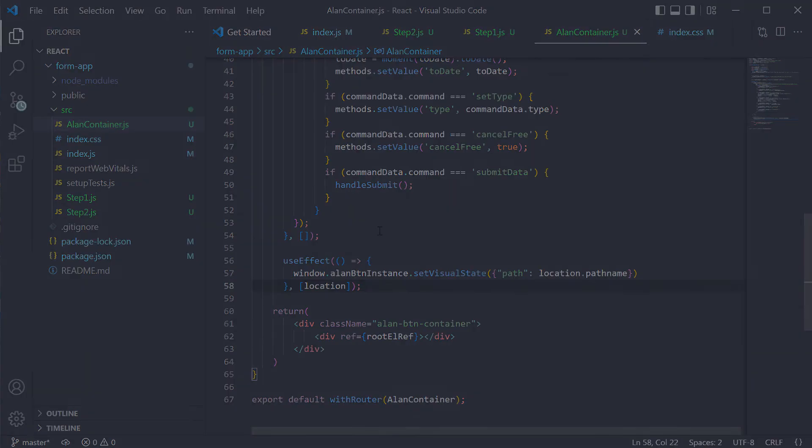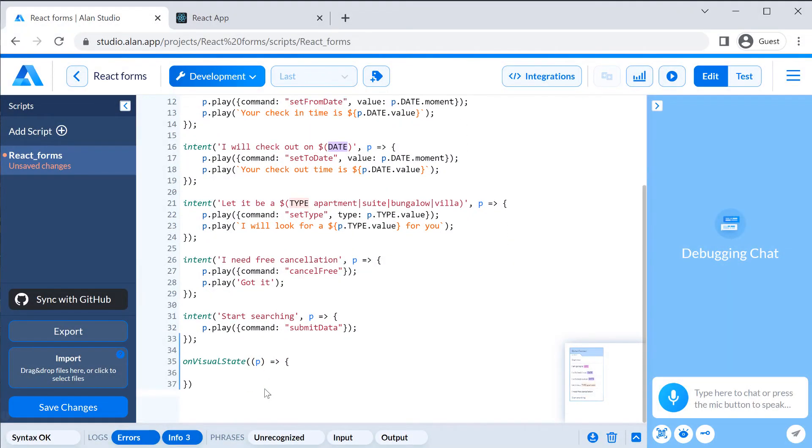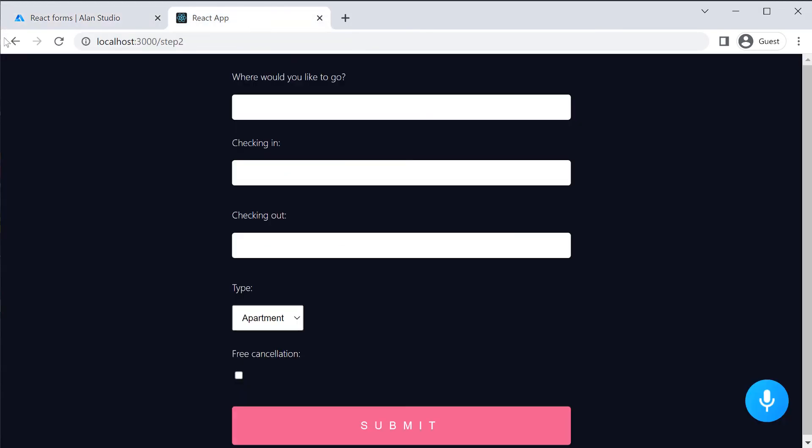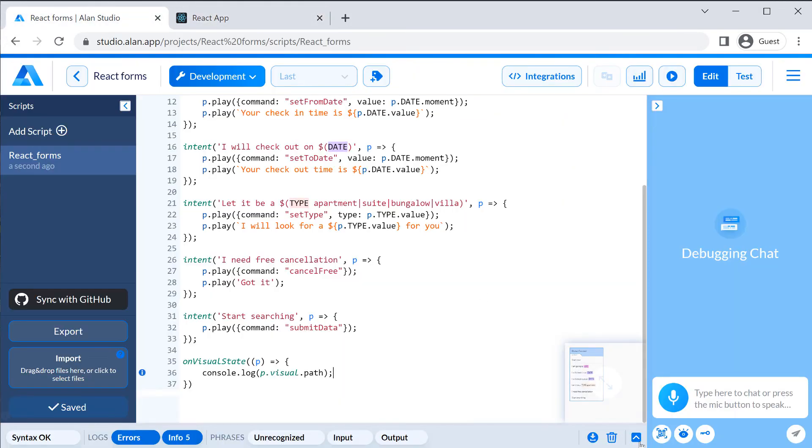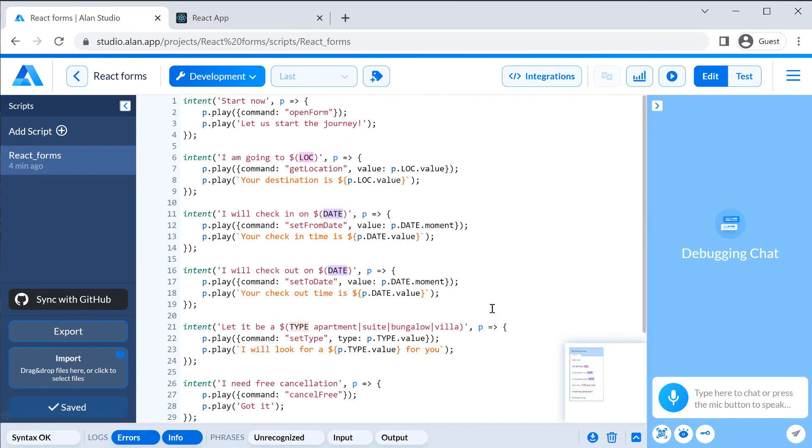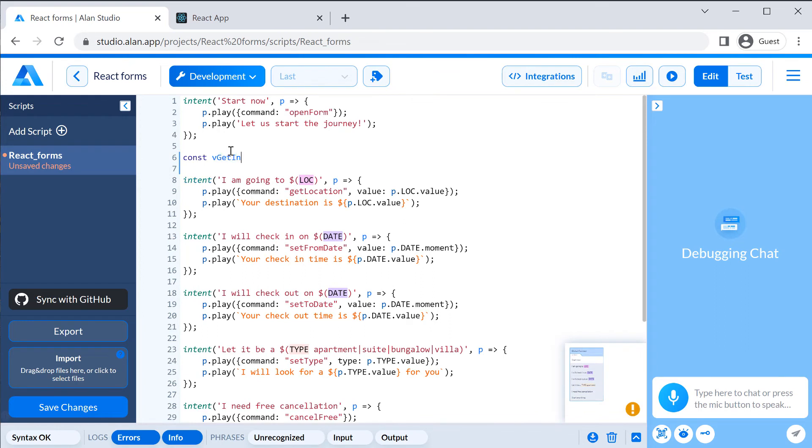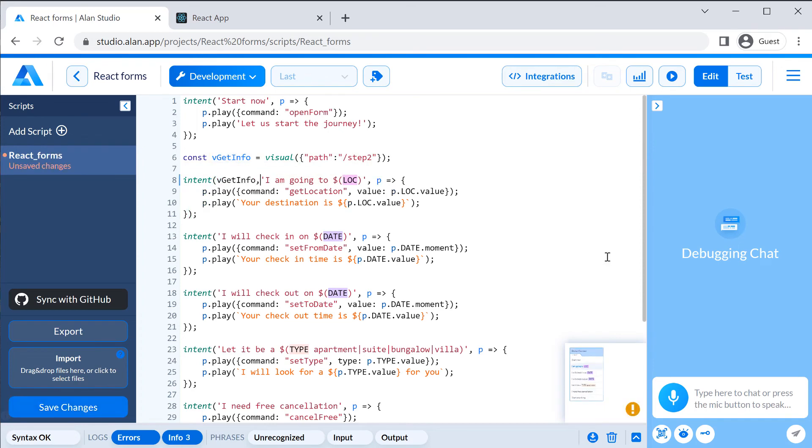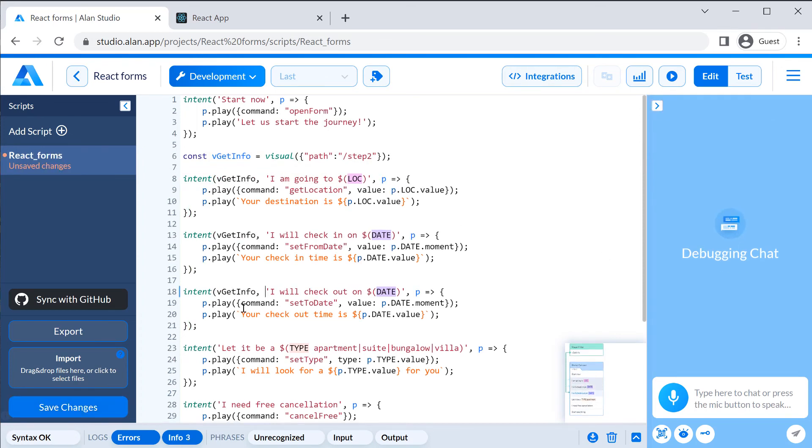To check how it works, we will add the onVisualState callback function to our voice script. Now when we navigate between pages, we can see the current path name in Alan Studio logs. We can now use the VisualState as a filter for our intents. We will pass this filter to all intents that should only be invoked at the form step.